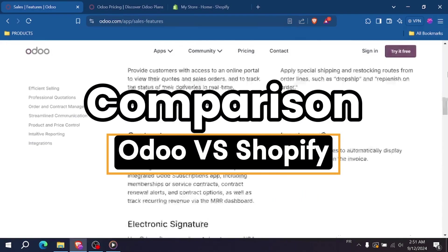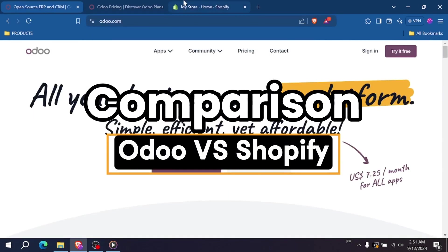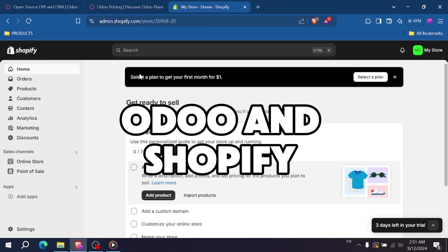Odoo versus Shopify, which platform is right for your business? Hey everyone, welcome back. In today's video, I'll be comparing two of the most popular e-commerce platforms, Odoo and Shopify.